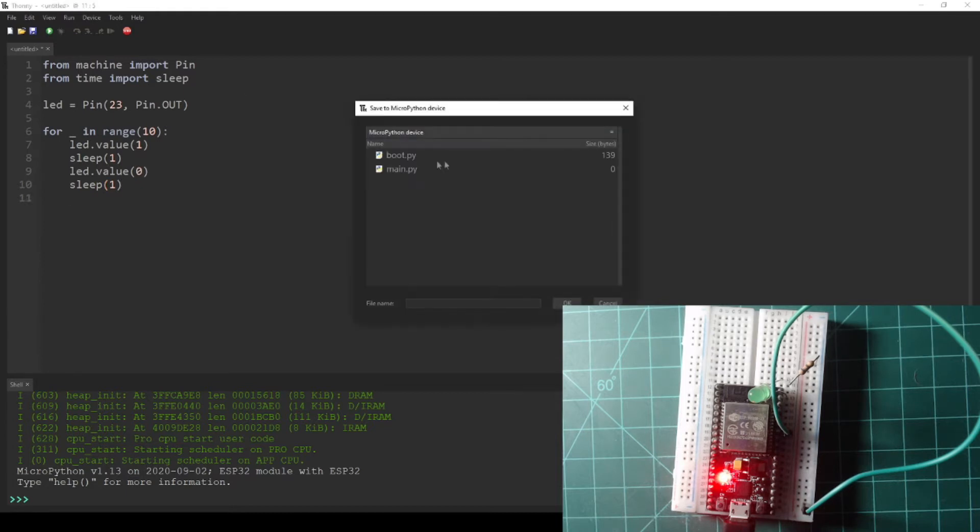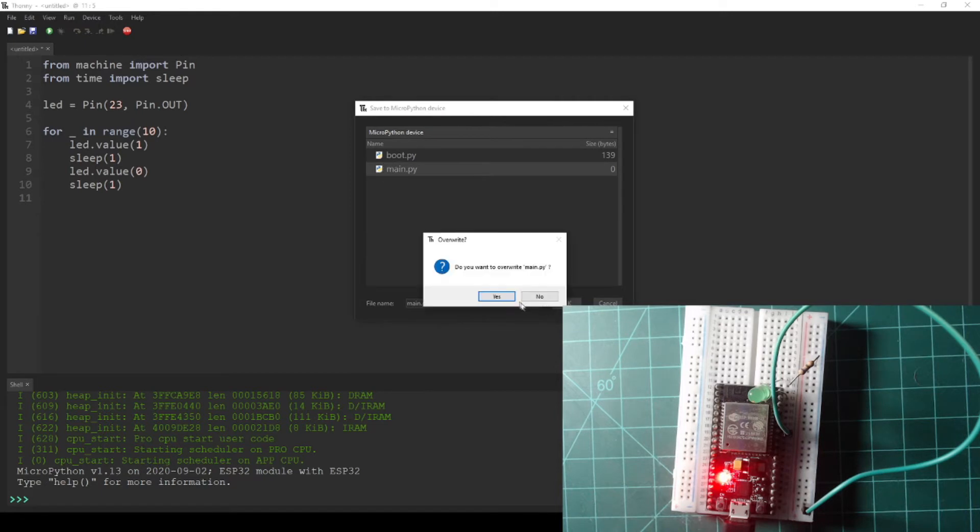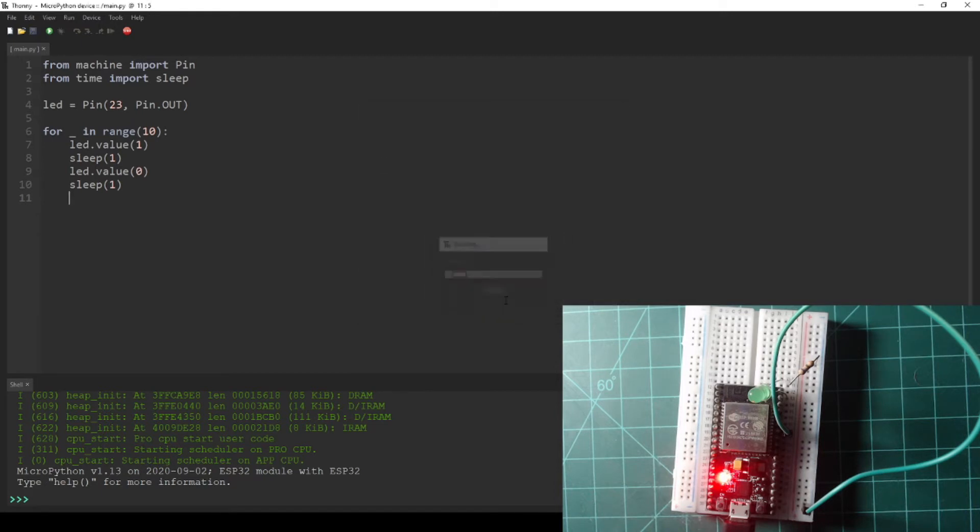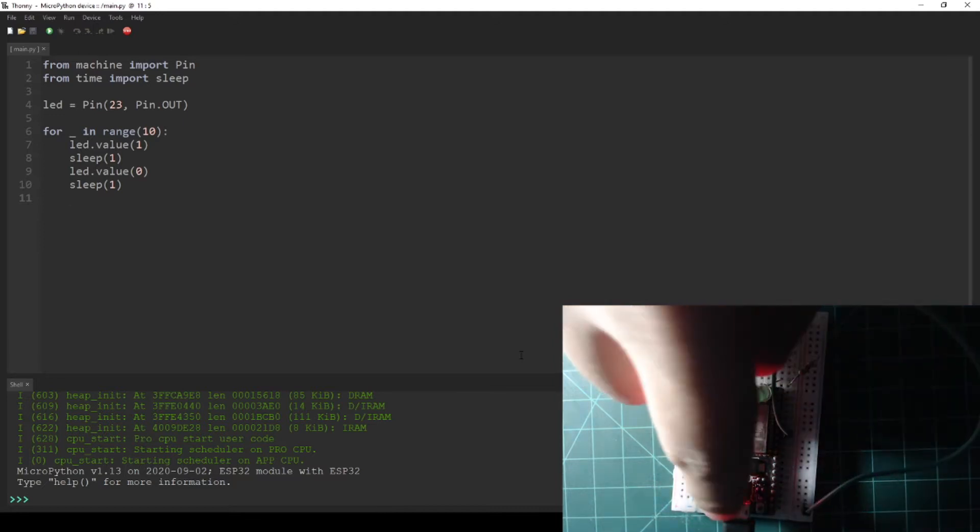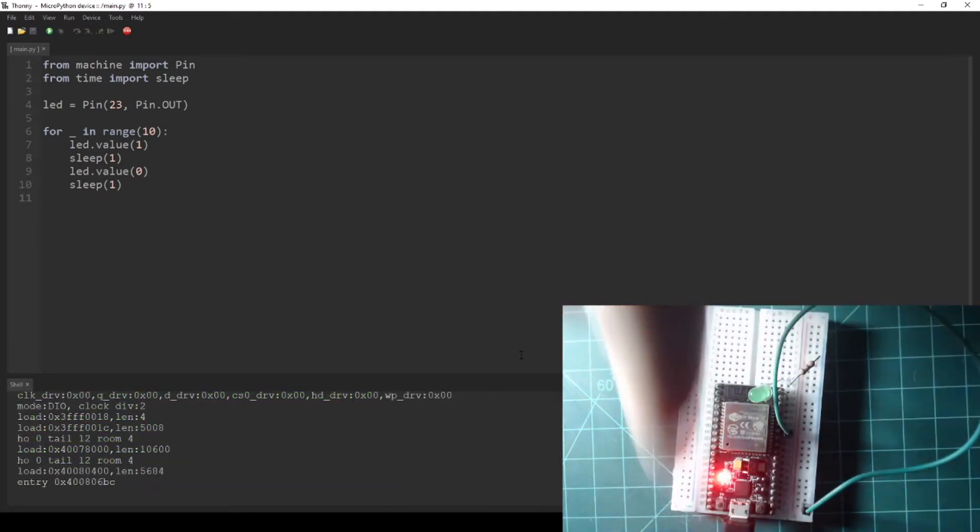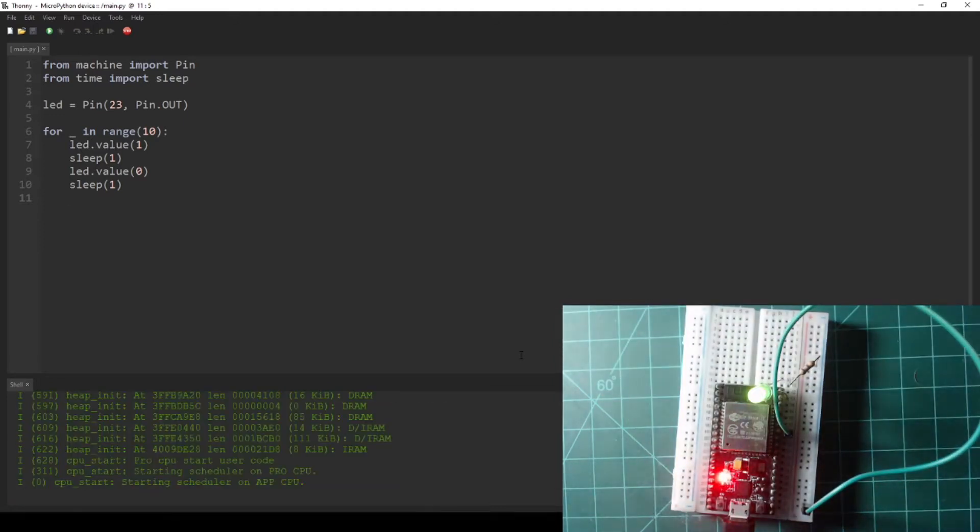After writing the code, save the file to your device as Main.py. Then press the reset button on NodeMCU to run the code. For me, this is the left button on the bottom of my device labeled EN. The code I just wrote is now running and the LED is blinking 10 times.